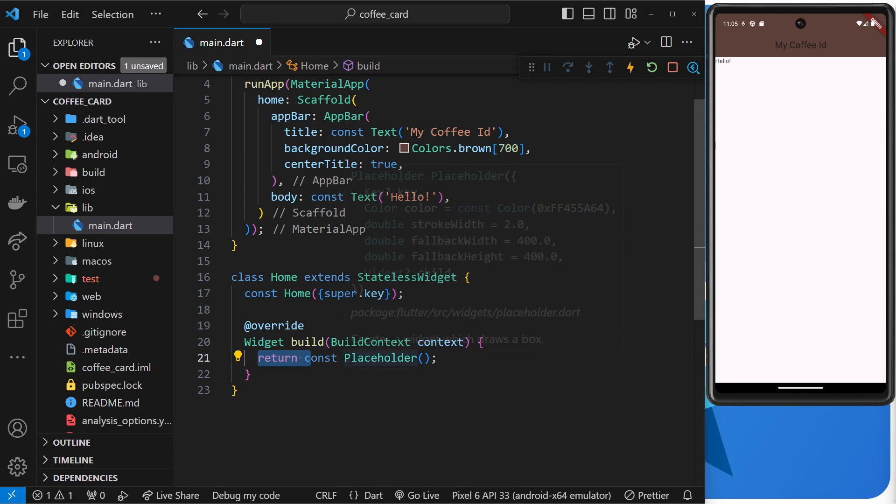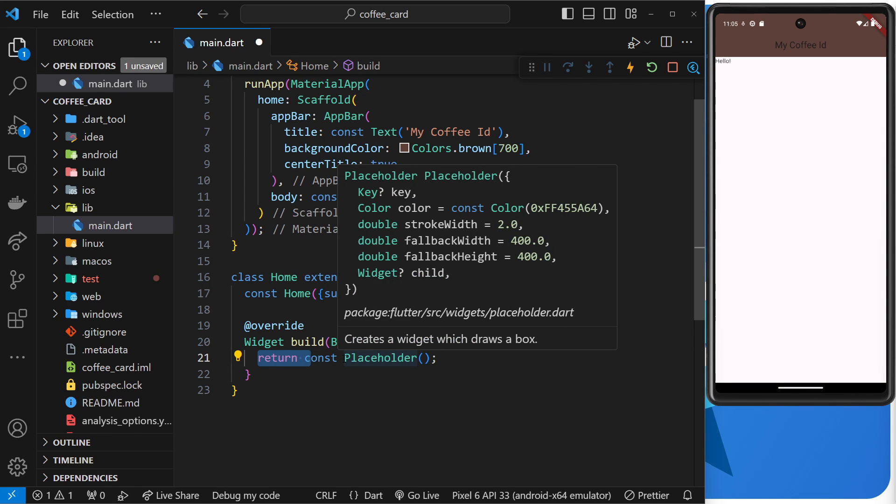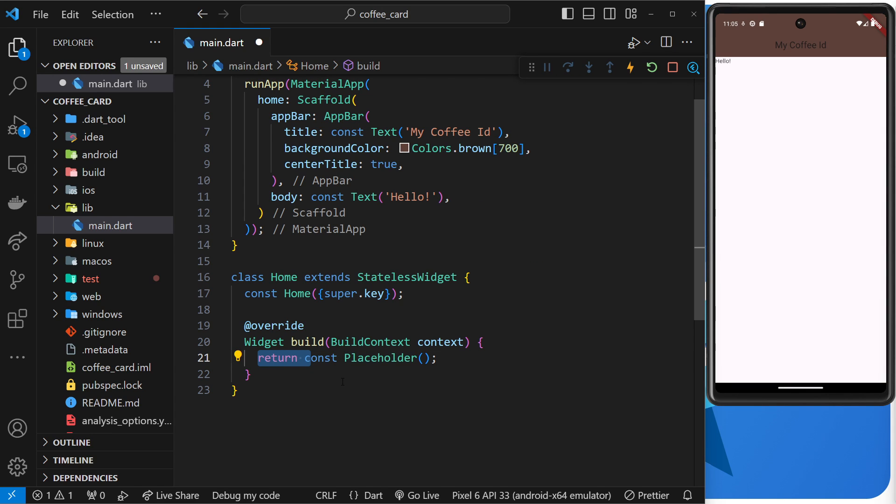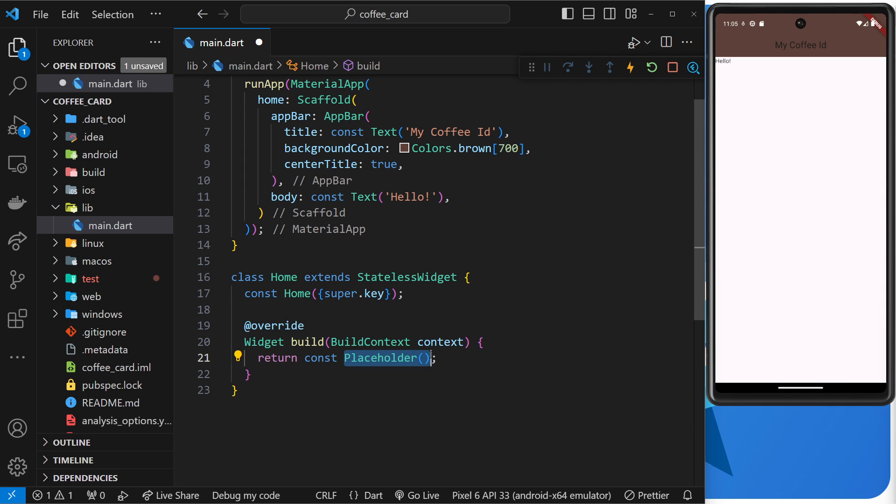Anyway, within the build method we return a widget or a widget tree, which remember is just a bunch of widgets nested within each other, which we'll see soon enough I promise.